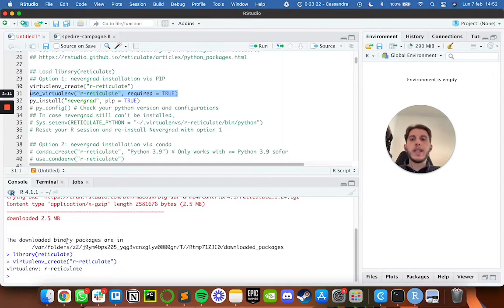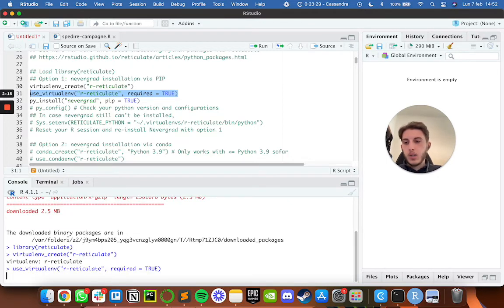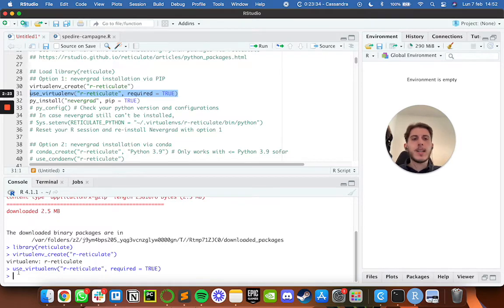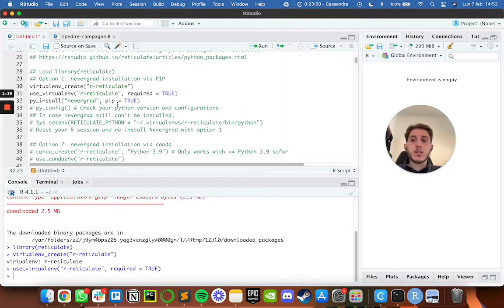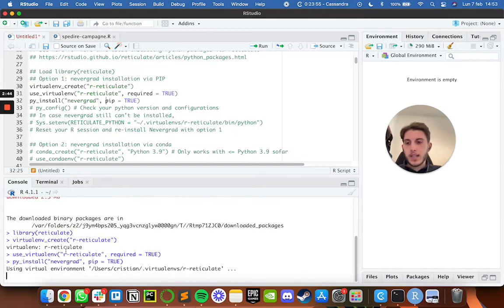As you can see, it confirms the environment was created with the name `r-reticulate`. Then we run `use_virtualenv` to tell RStudio to not just create the environment but activate and use it. Whenever there's no output on the console, you can tell the command executed and worked fine with no problems.